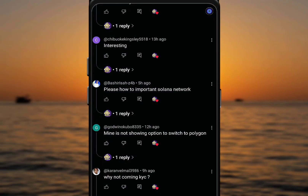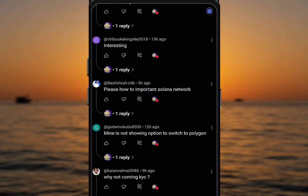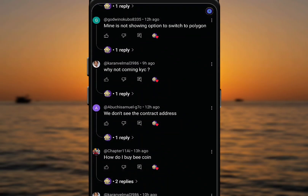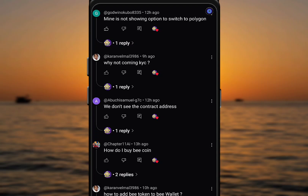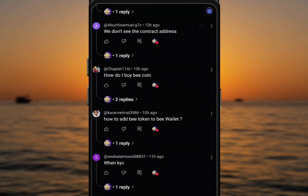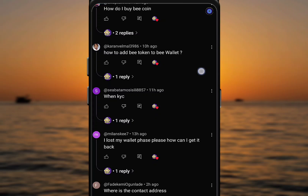The specific questions I'll address are: how to import Solana network, why the option to switch to Polygon is not showing, why KYC is not coming, and finally how to add Pi token to Pi wallet. I'm going to discuss everything in detail.